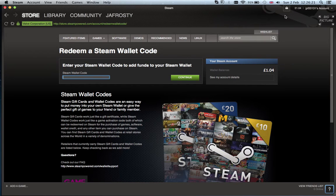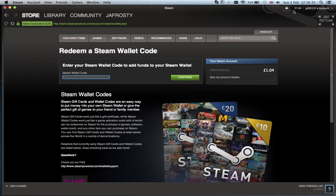Then you can buy games with the wallet money and you never need to put in your password for your credit card. It's a really simple way to get games on steam and I hope you enjoy it. Thank you.